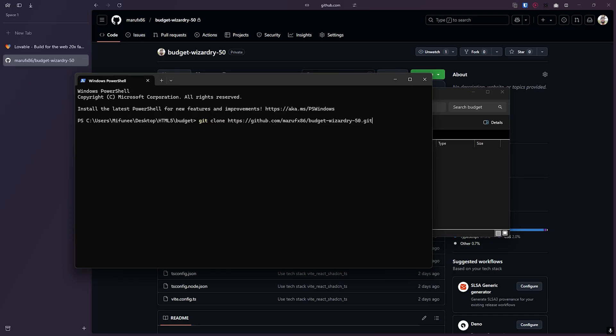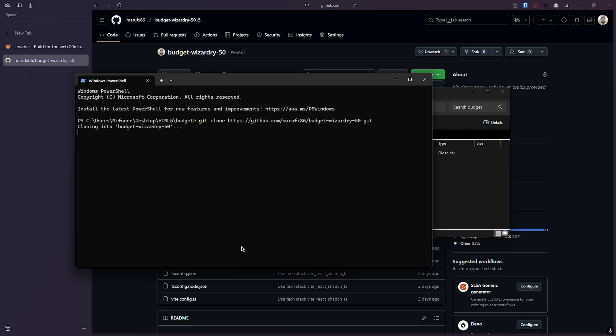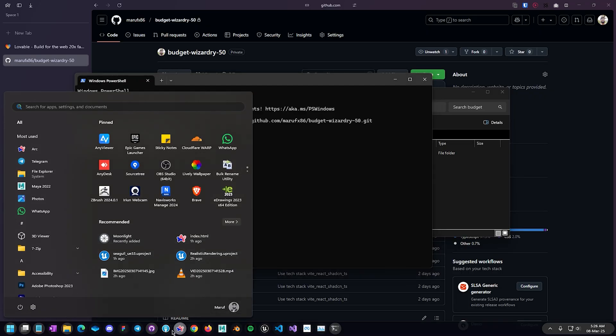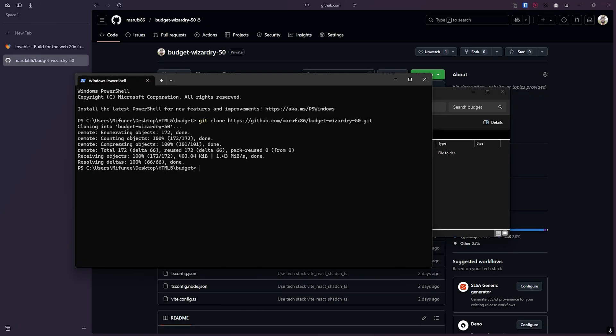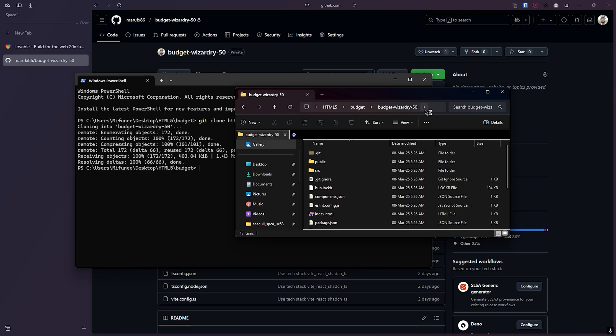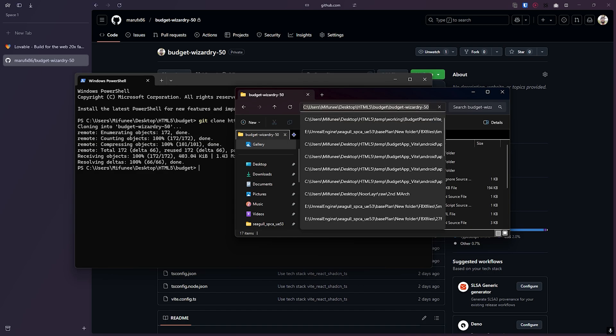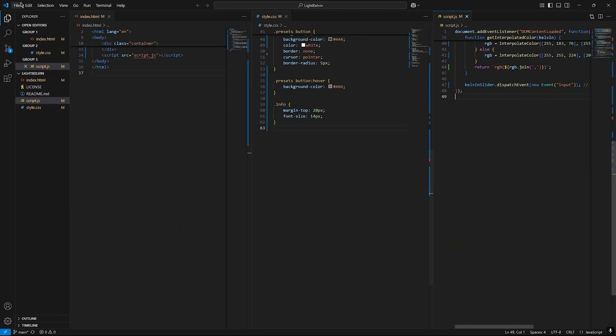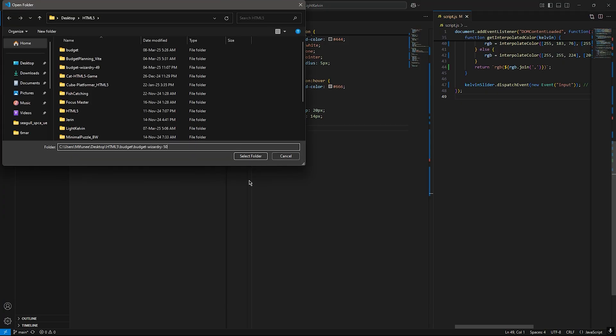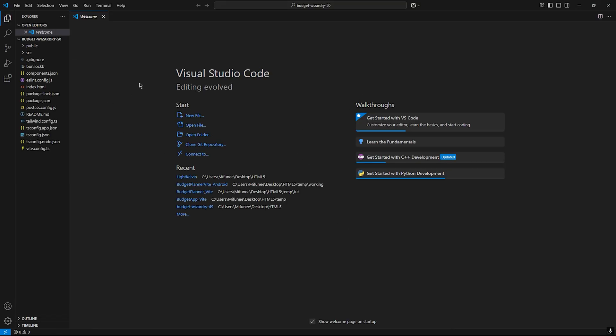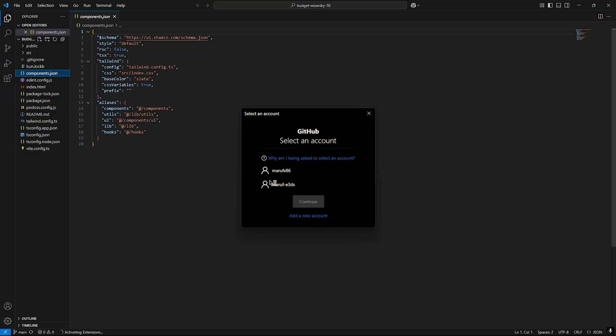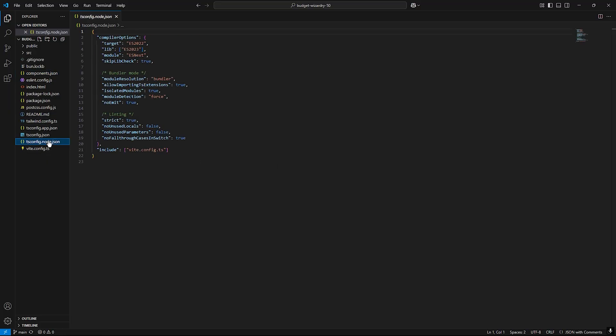Clone. Let's open up Visual Studio Code and open up the folder. Okay yeah, this is the folder.